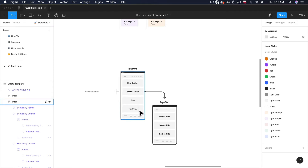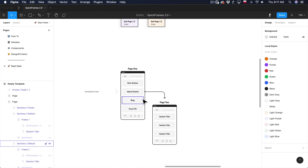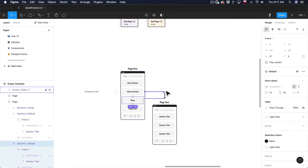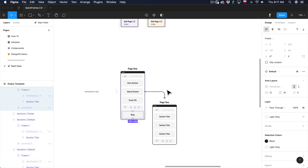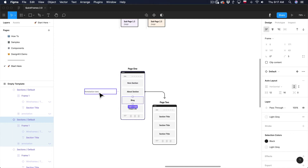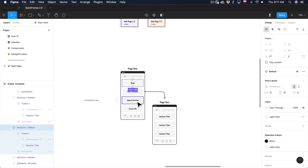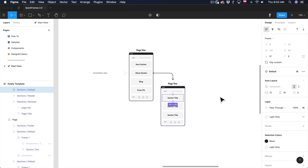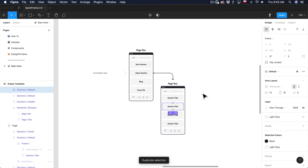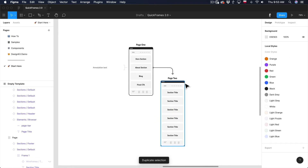If you want to move sections up and down to change the order, hold Command and select the whole section box, then use the arrow keys on your keyboard to move the section up and down. As you can see, Blog moves up and down, and the annotation text moves along with the section — those two things stick together. If you need to add another section to the page, click on a section and press Command D to duplicate it. The page automatically resizes to the number of sections you have.